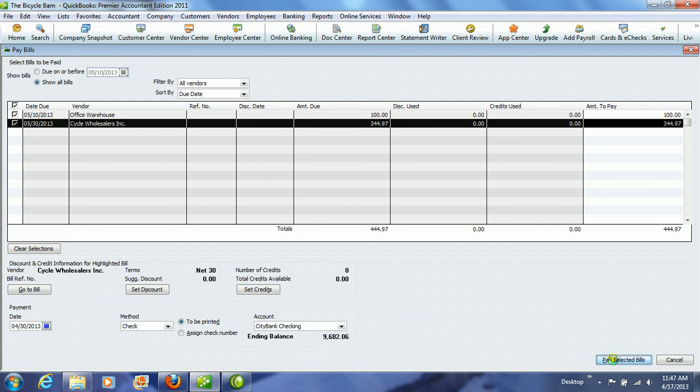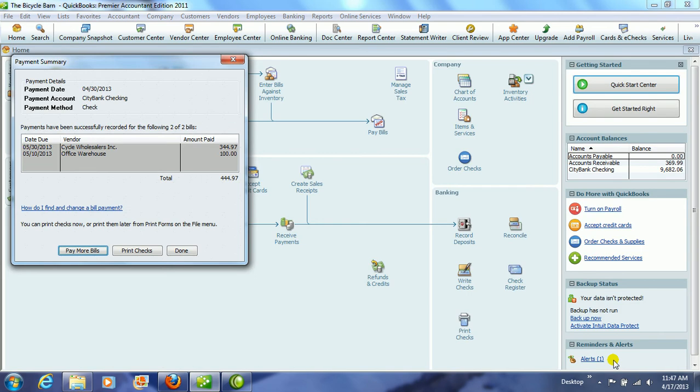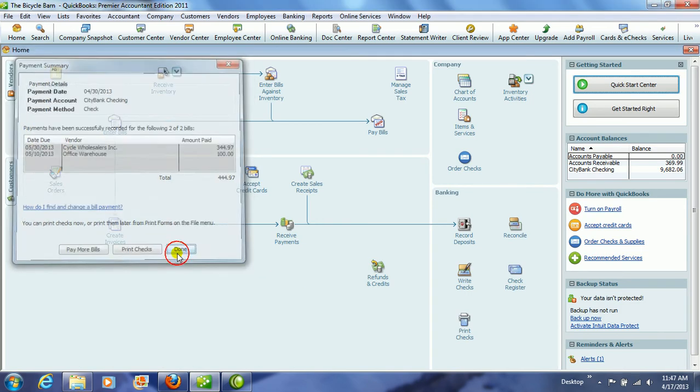We're going to click Pay Selected Bills. And then it comes up, and you can either print the checks, or you can click Done.